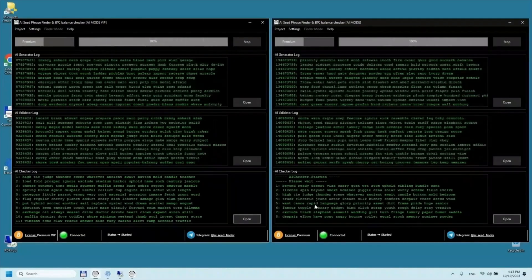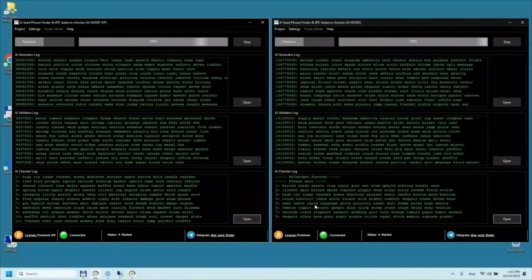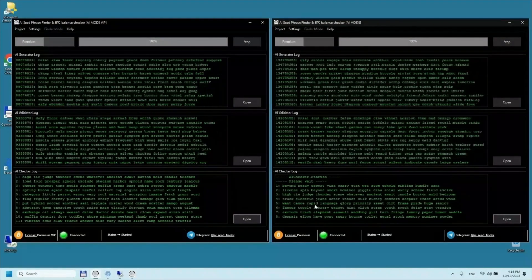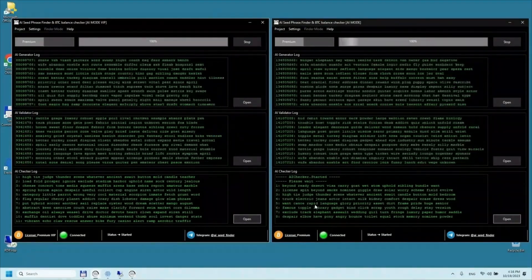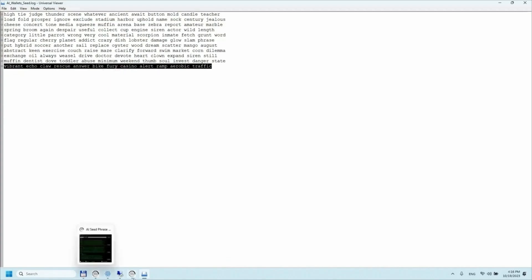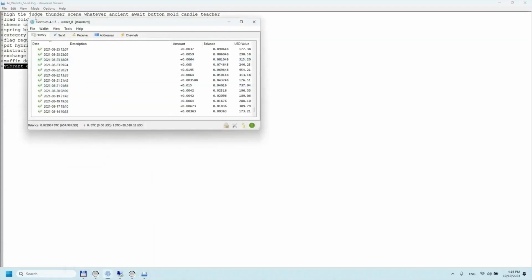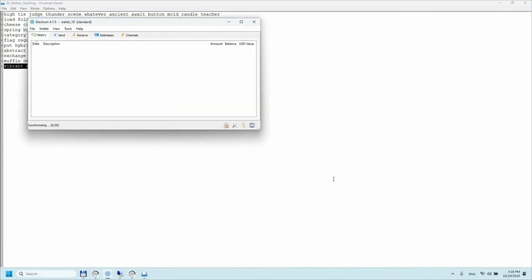Seamlessly overcoming the complexities of blockchain encryption with the help of a supercomputer and the power of artificial intelligence, it serves both as an assistant for restoring access to personal cryptocurrency wallets and as a means of gaining access to lost and abandoned wallets, of which there are a huge number in the world.